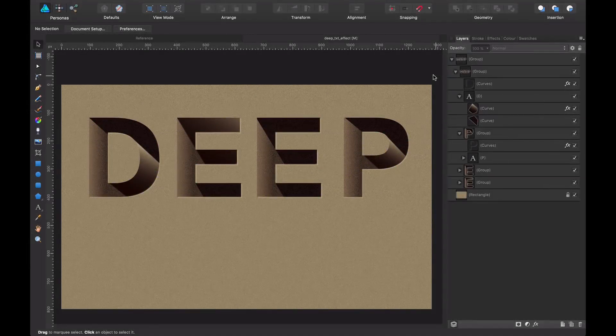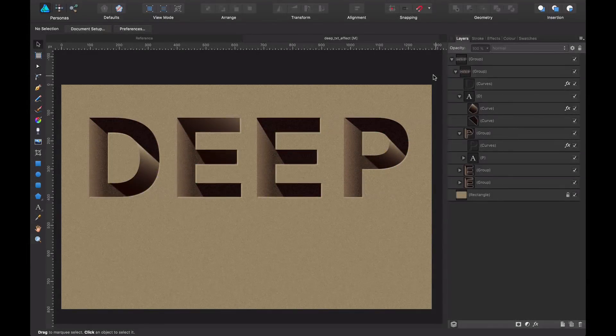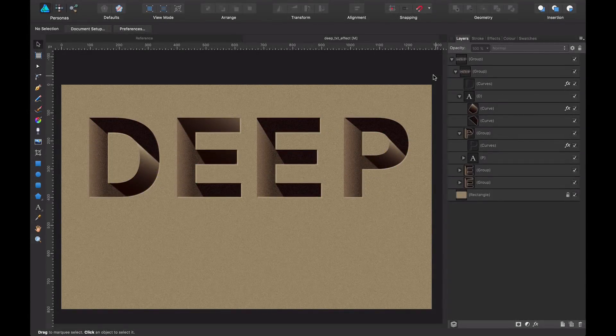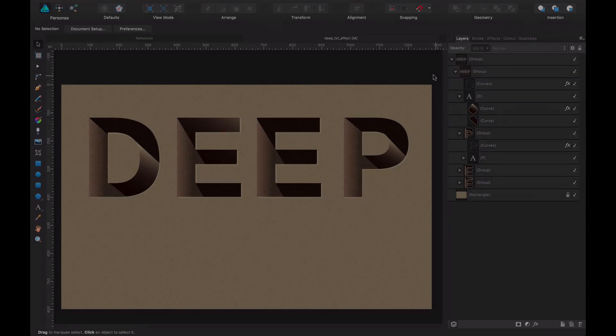Hi everyone! In this video I'm going to show you how to create this effect for text. So let's go and see how.